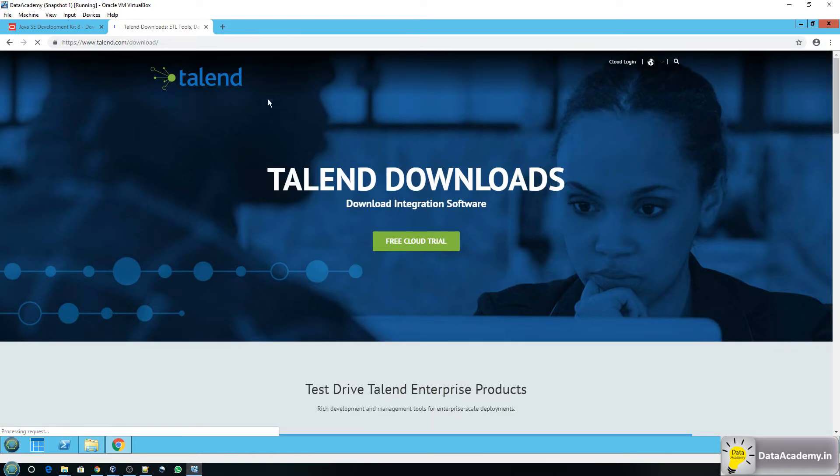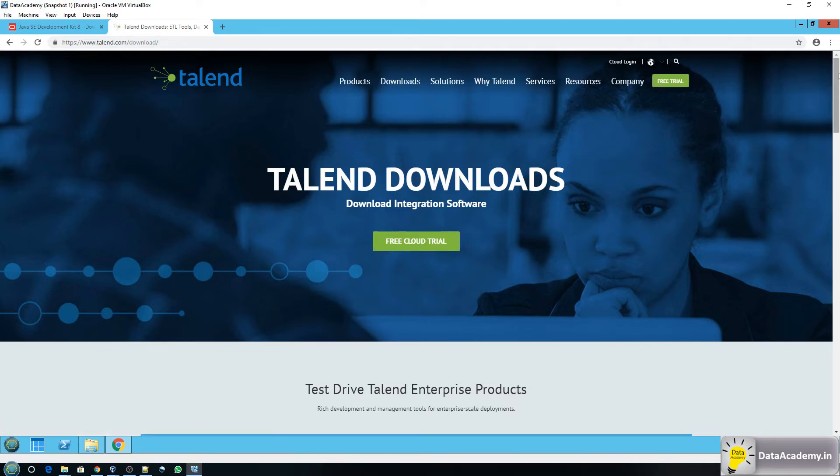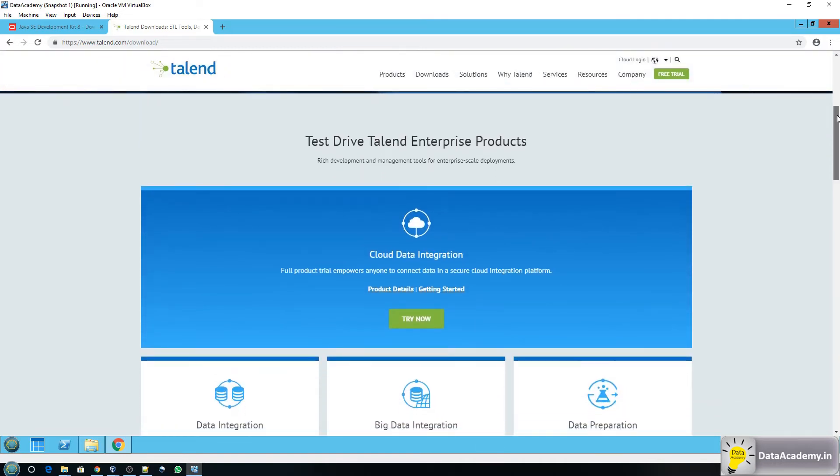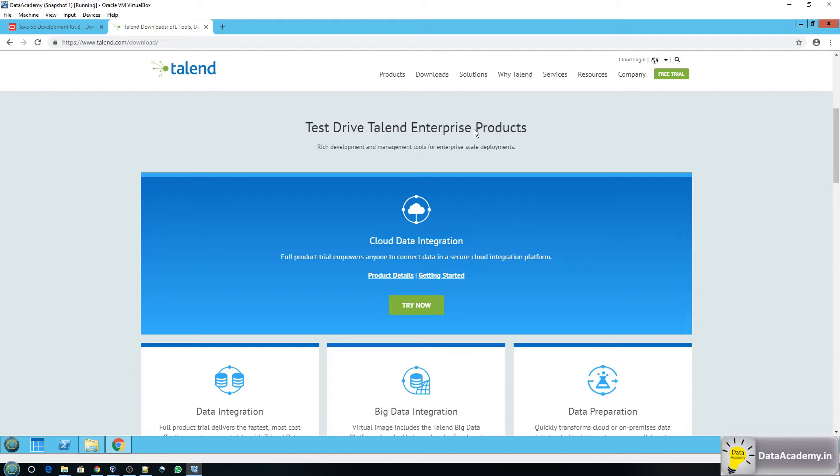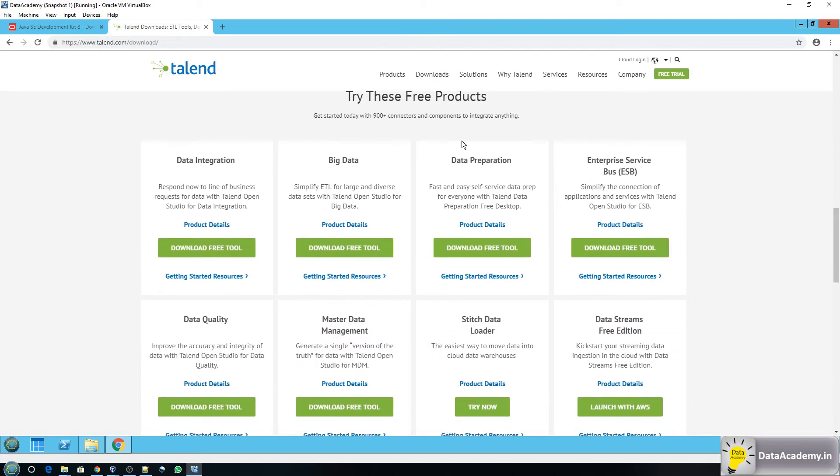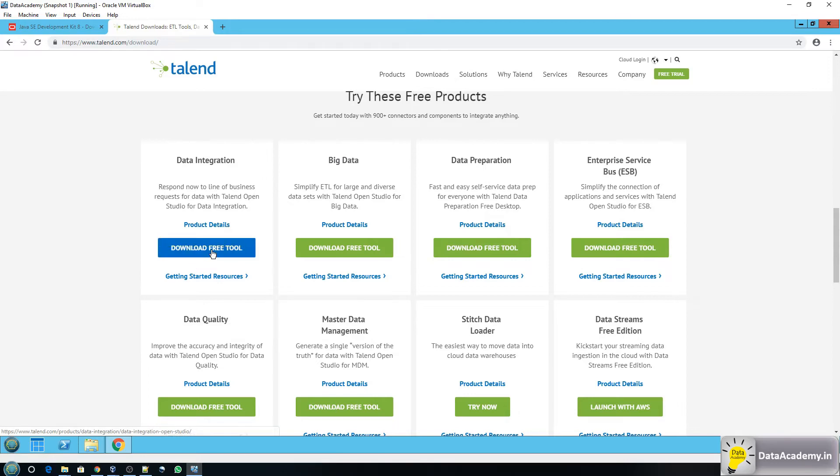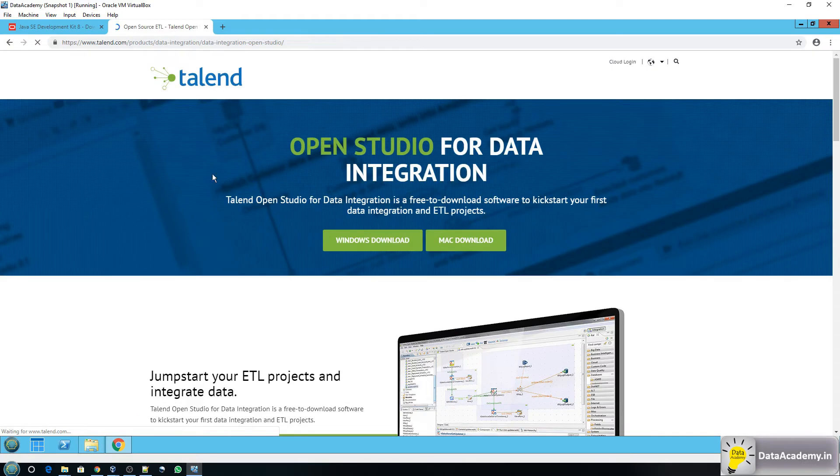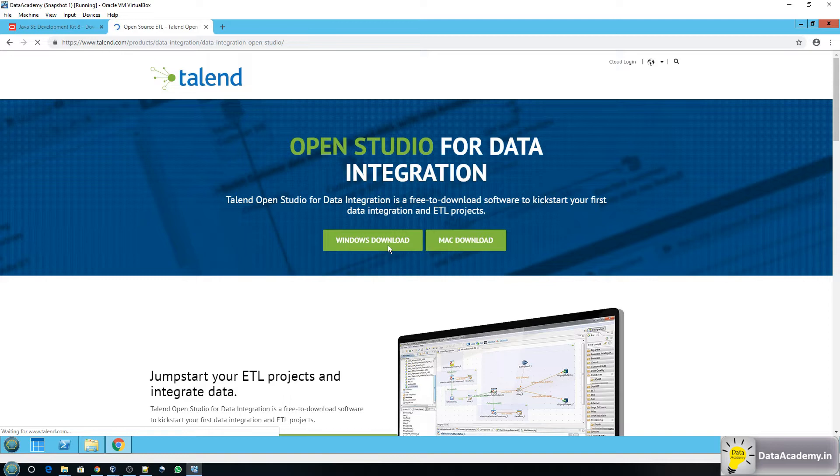Now you'll have to pay attention here because there are a couple of sections. Many who want to try Talend do the mistake of going for this free trial. The free trial as the name suggests is a trial version but what we need is the free version not the trial. So if you scroll down the very first section that you will see is Talend enterprise products, skip this. Head over to the second section which says try these free products. Now under this the first thing is data integration and this is what we want so click on download free tool.